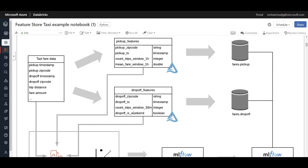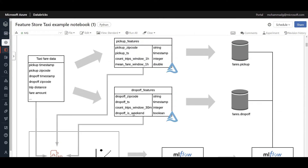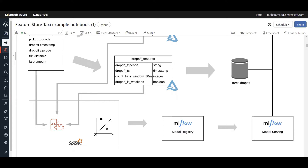We can even travel back to previous versions of features in the feature store. You need a database to store these feature tables. We create a database called 'fares', and inside it we have a feature table called 'pickup' and another called 'drop off'. We calculate and create these based on featurization and preprocessing steps, generate a model, and register it in the model registry — while MLflow captures both the features used and the model created.